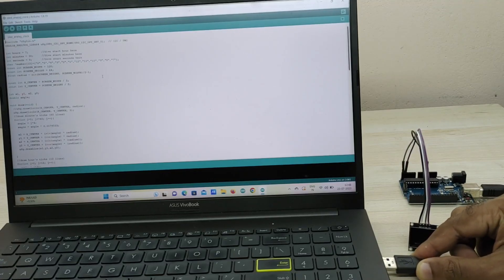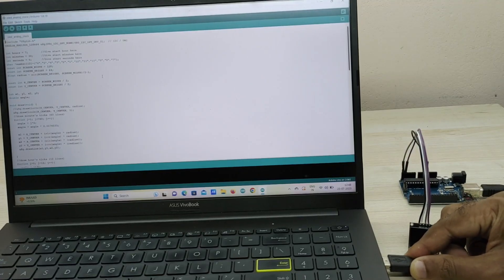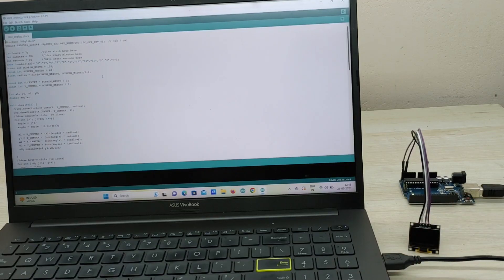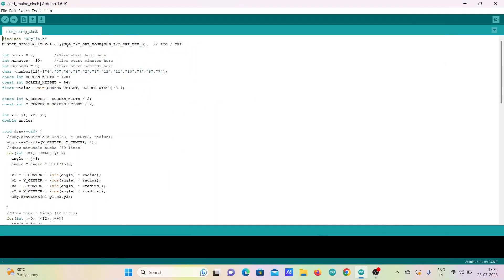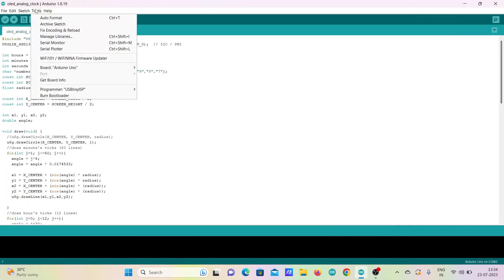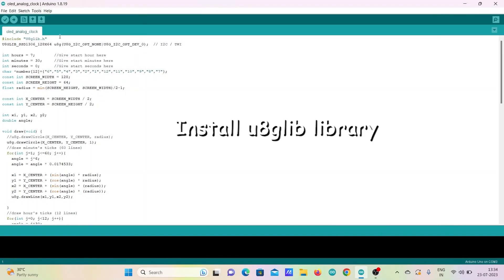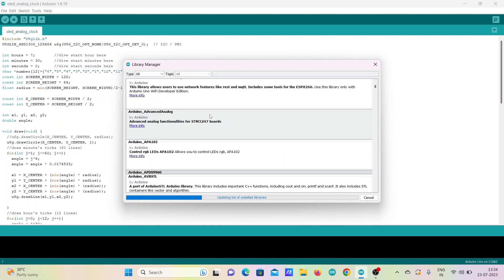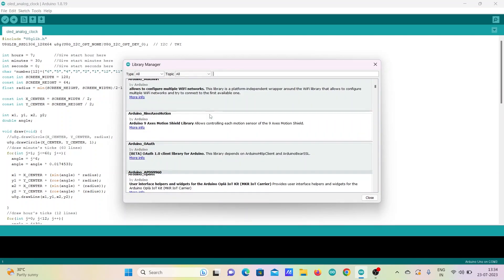Now, connect the Arduino to PC or laptop using USB cable. We have to first install the library called U8GLIB. For that, go to Tools, Manage Libraries. Search for U8GLIB and click Install.